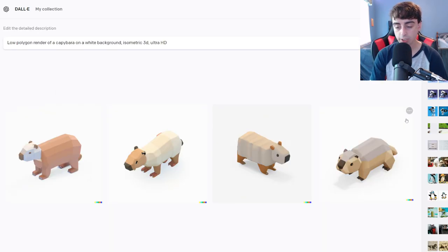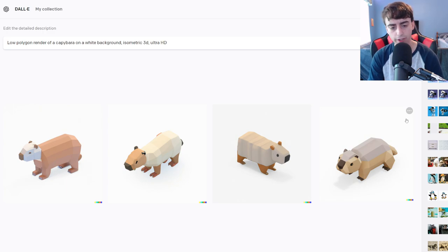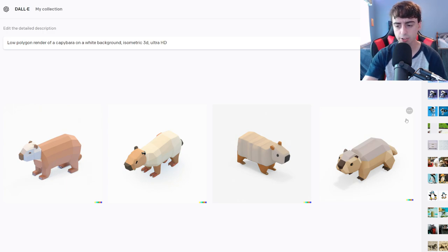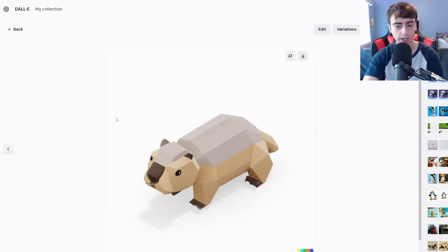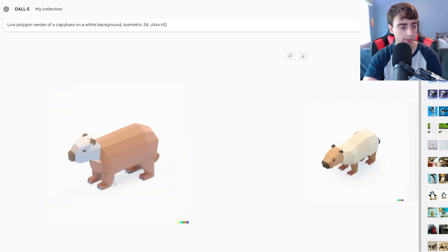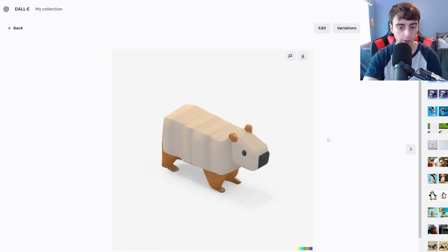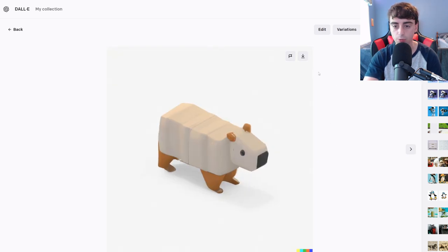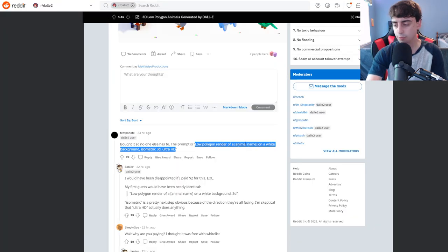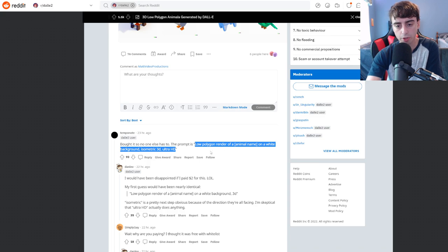These all look like capybaras, except for this one looks kind of like a badger. These are all pretty decent, pretty clean. I don't think any of these are really that bad.